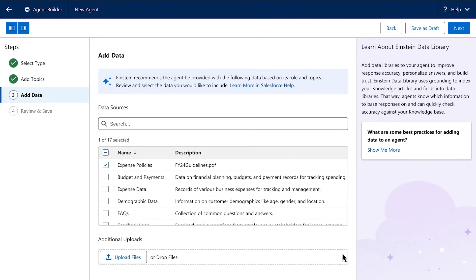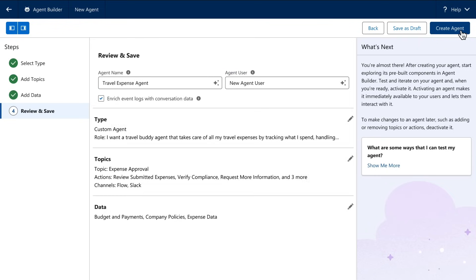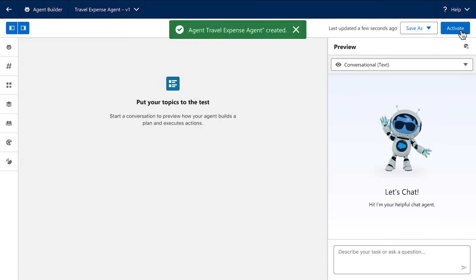And the final step is to equip this agent with the data from your Customer 360 that it needs to do this job. Which means this agent now has a role, and the actions and knowledge it needs to do that role. So let's create it.